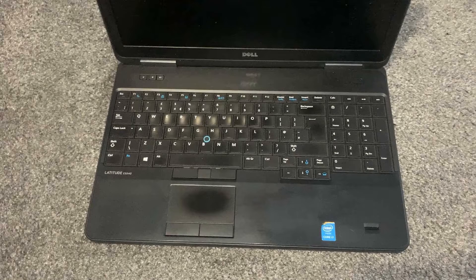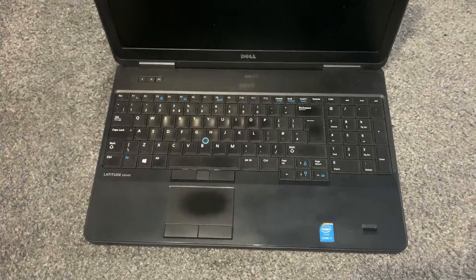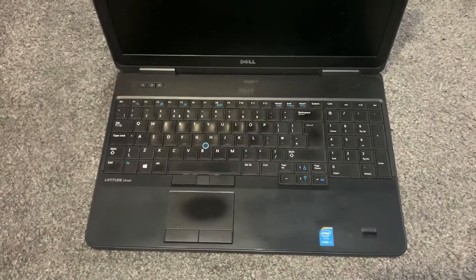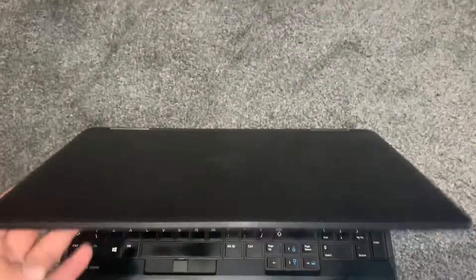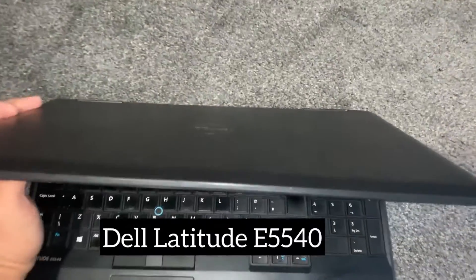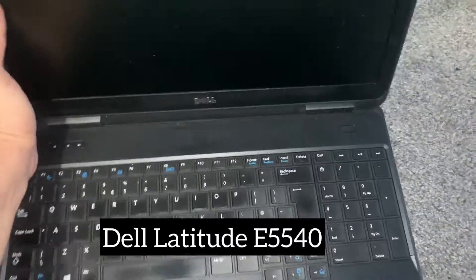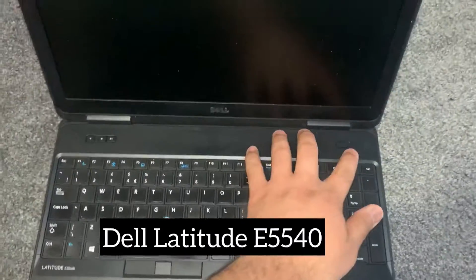Hi guys, I've got another video for you. In today's video, I will show you how to enter BIOS configuration settings and boot menu option for a Dell Latitude E5540 laptop.